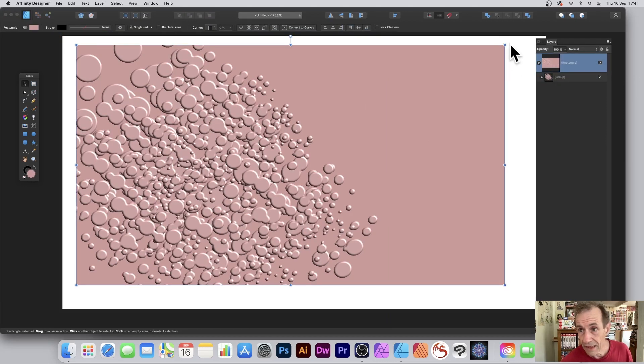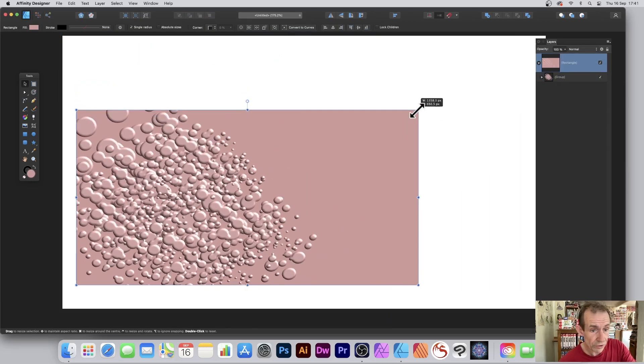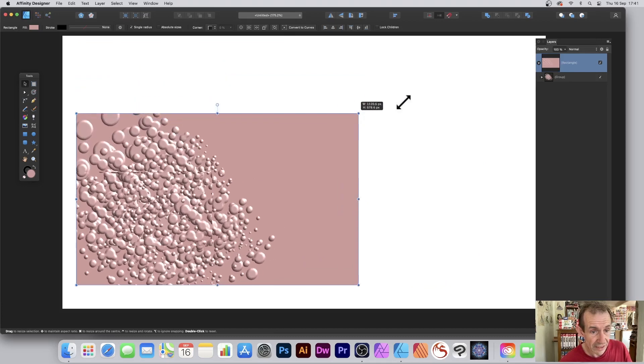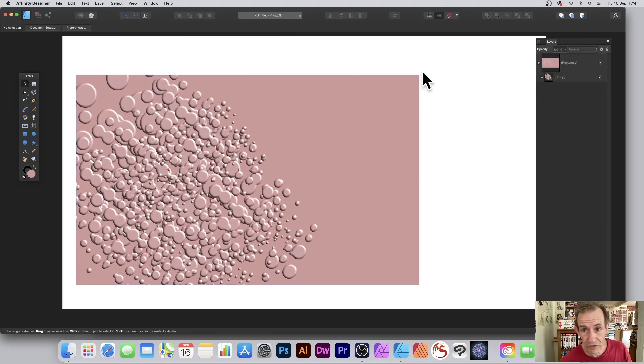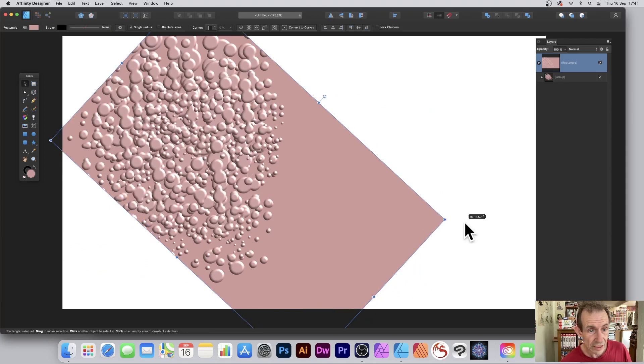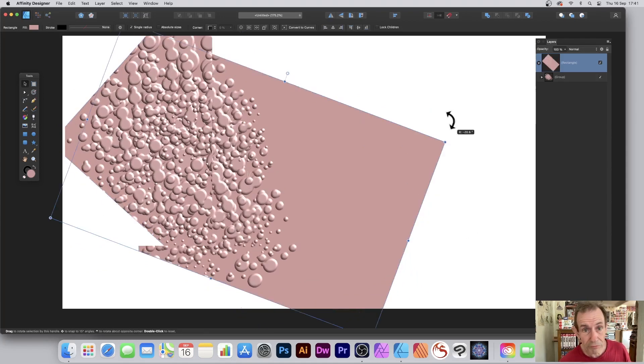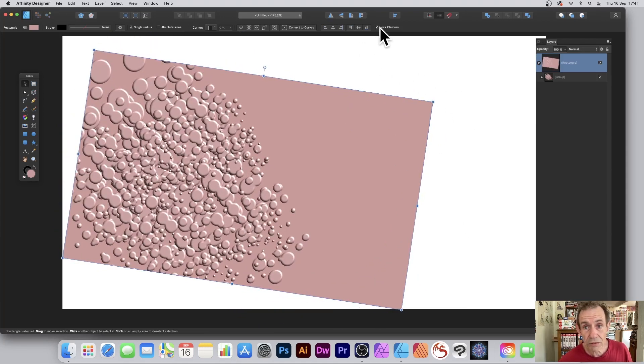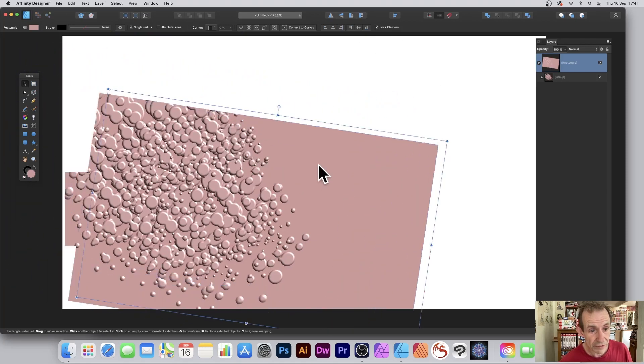Now you'll notice what happens when I resize that - it moves with that. So if I rotate that design, you can see it moves with it. However, if you don't want that and you want to reposition it without moving the children, just go to Lock Children and then you can move that around.